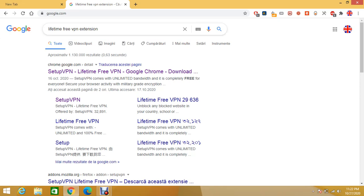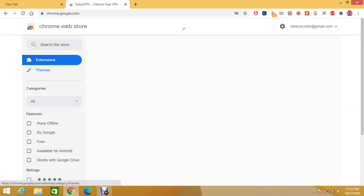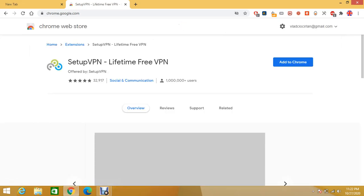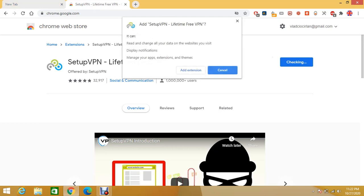After typing Lifetime Free VPN extension you'll see here Setup VPN Lifetime Free VPN Google Chrome. Just press on it and then just click Add to Chrome.